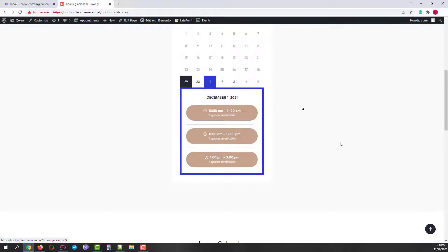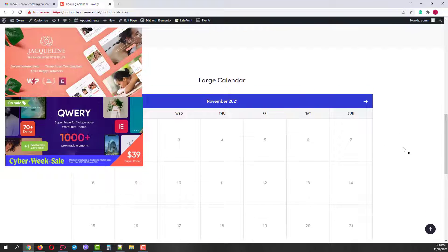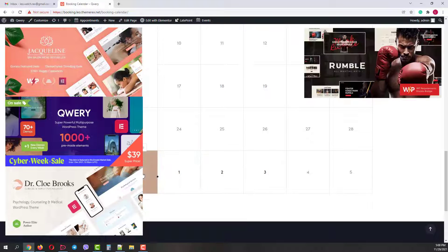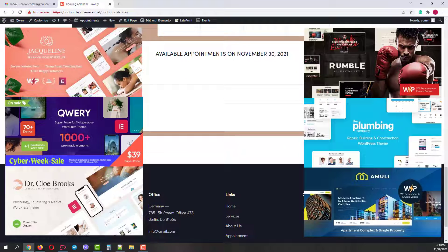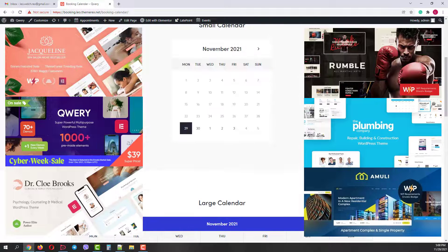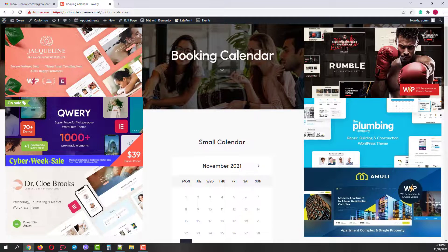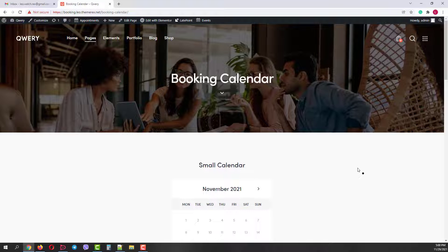You can find it in Jacqueline WordPress theme, Query, Chloe Brooks, Rumble, Plumbing, Amelie, and some other WordPress themes. Links are in the description below. But let's see how it works.